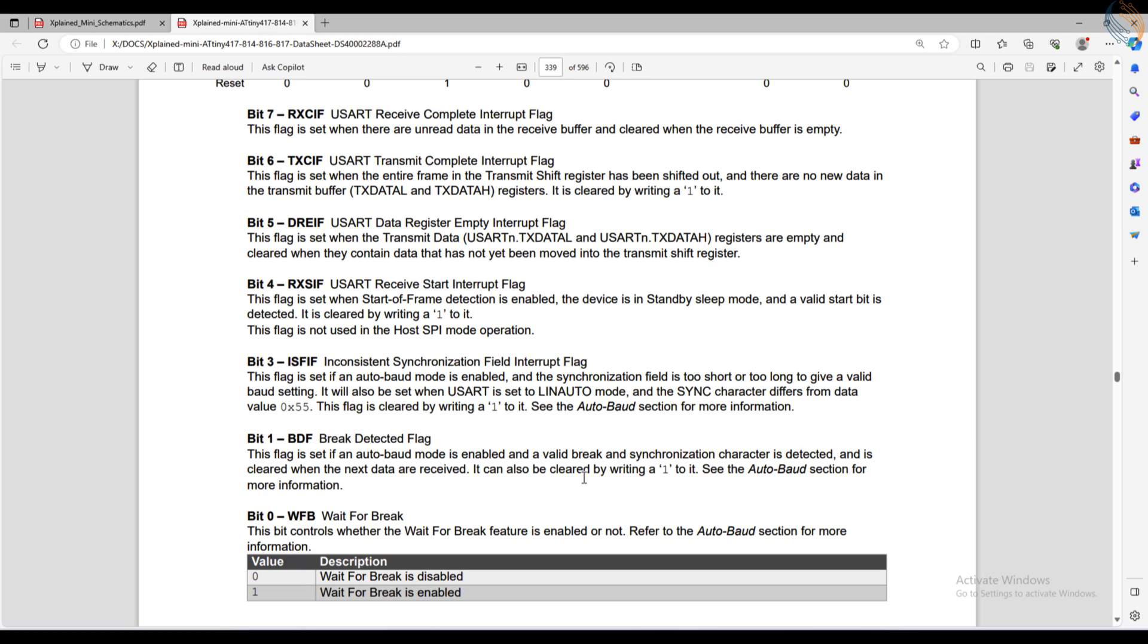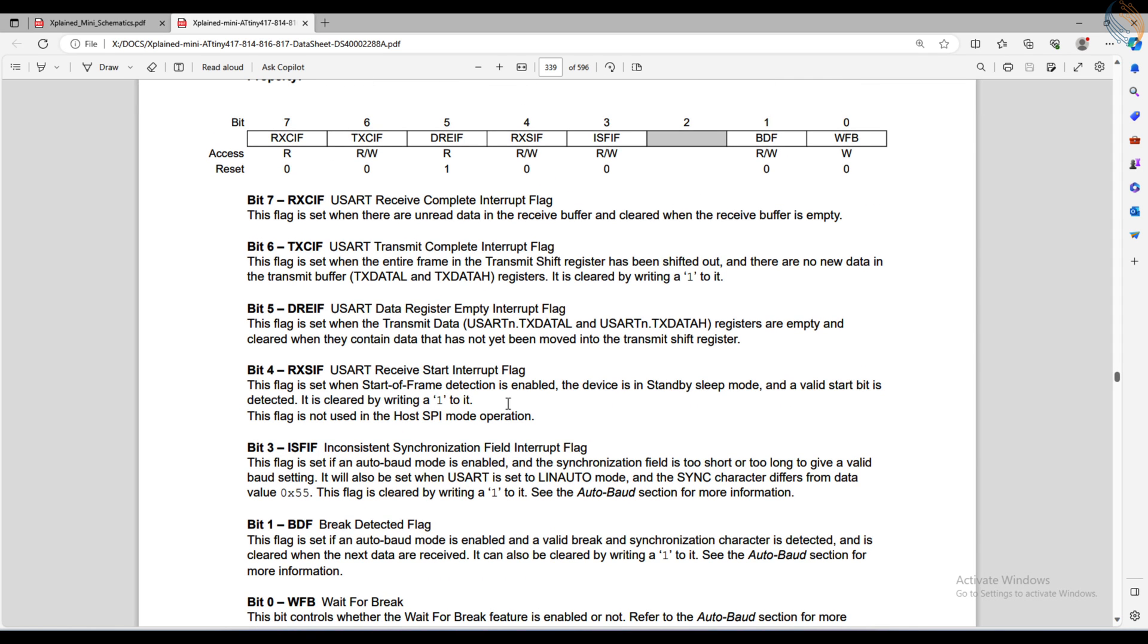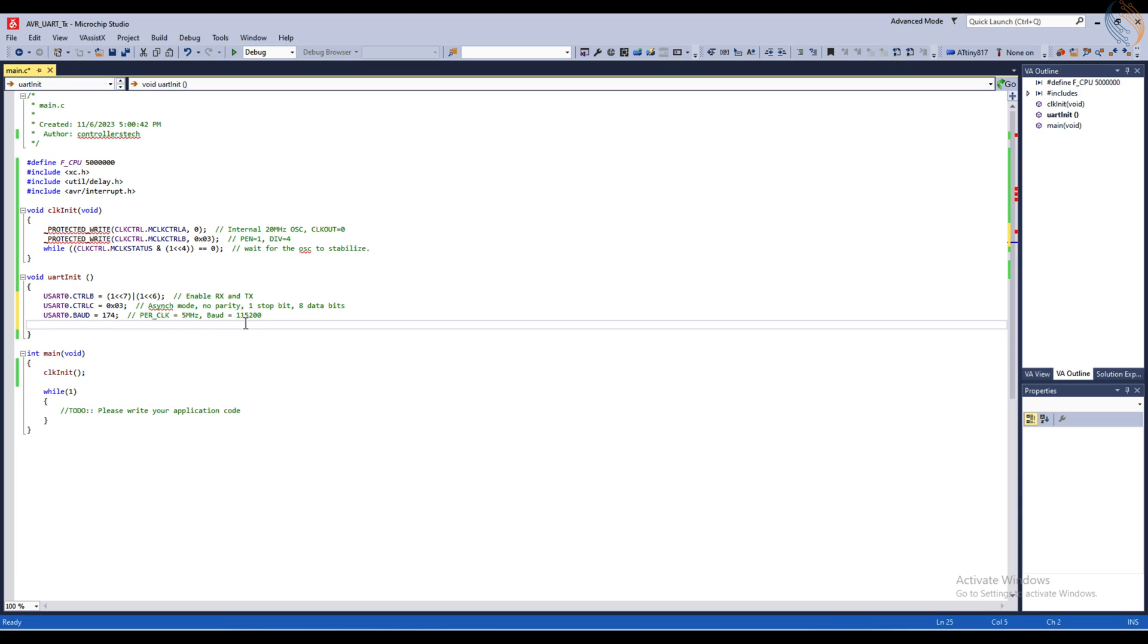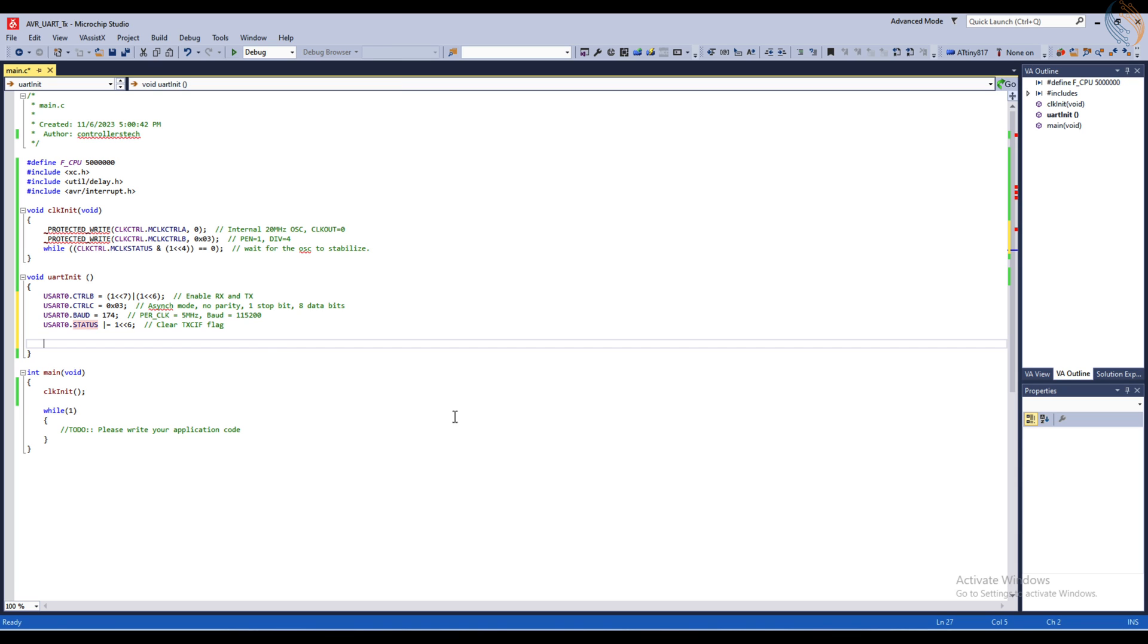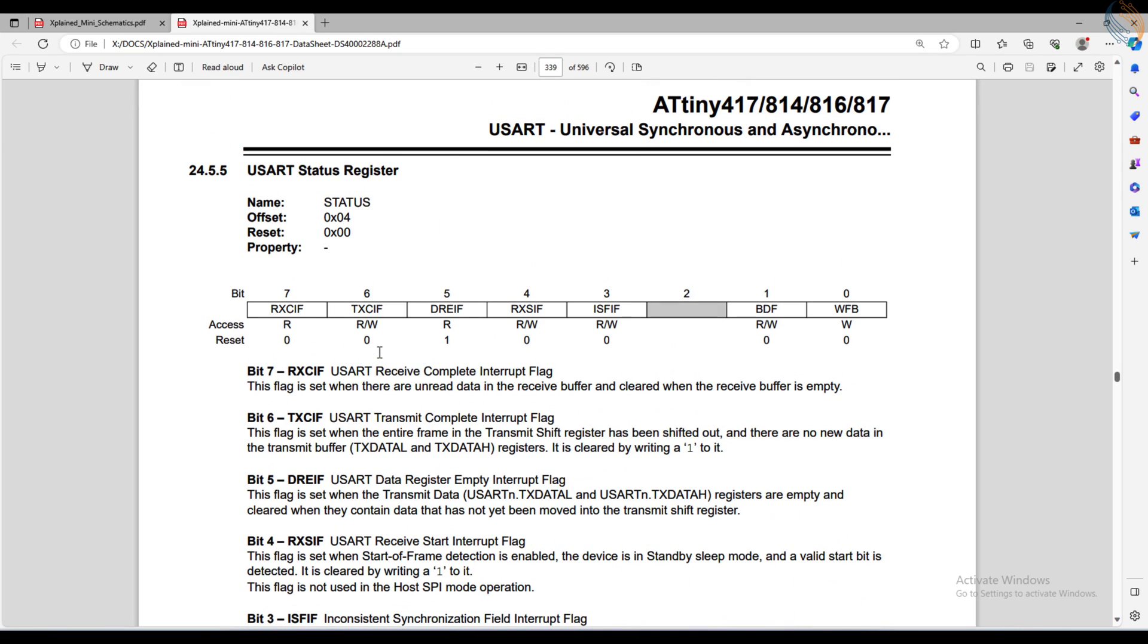Since we haven't enabled the TX interrupt in this register, the interrupt will not generate when the data has been transmitted. Only the status register bit will be set, and we can use it to monitor if the data has been transmitted or not. We will clear the TX interrupt flag during the initialization. That is it for the UART initialization, now we will configure the pins.